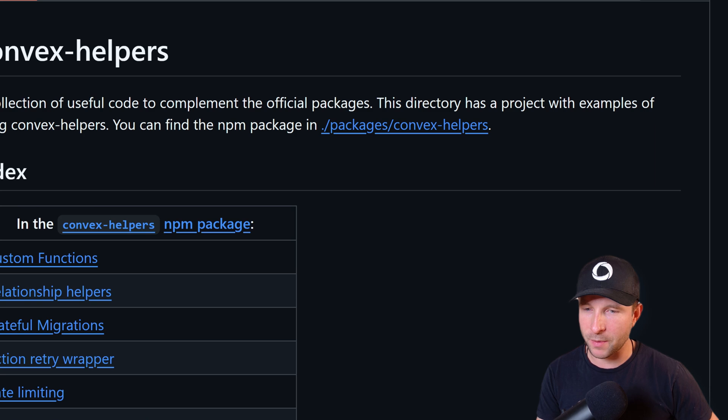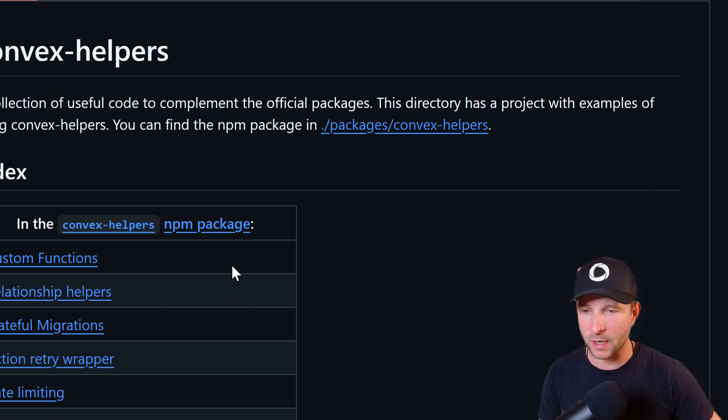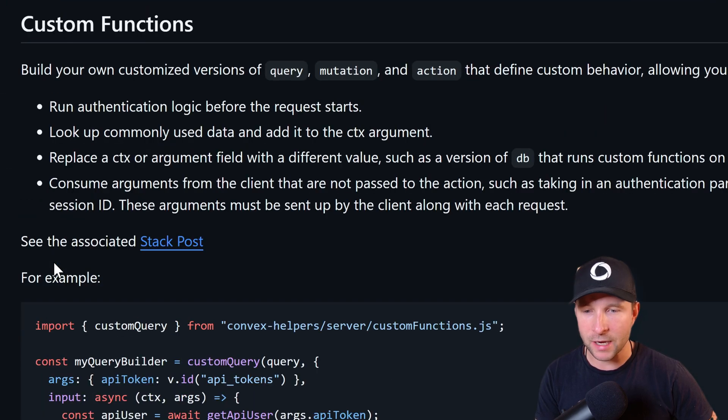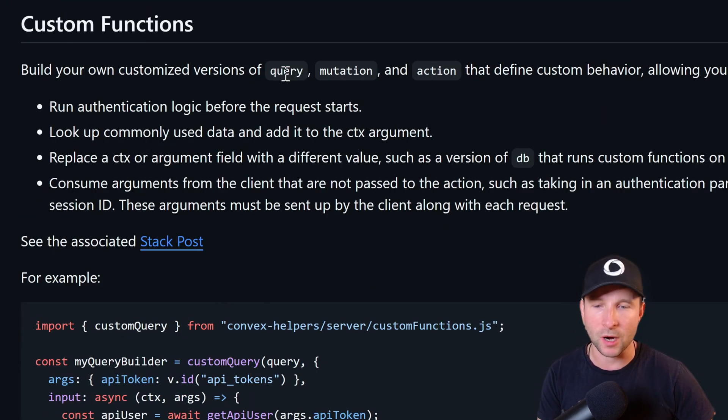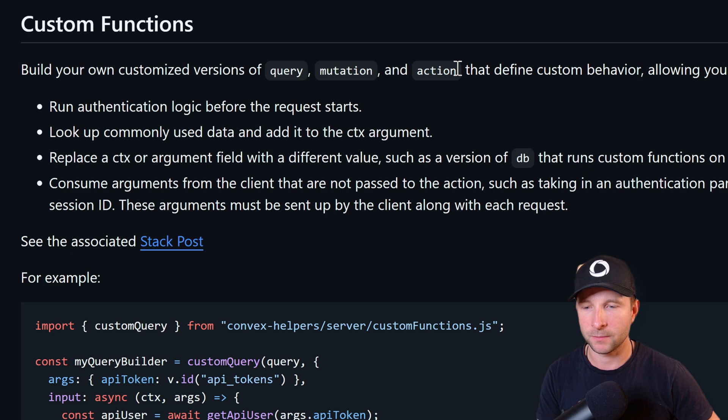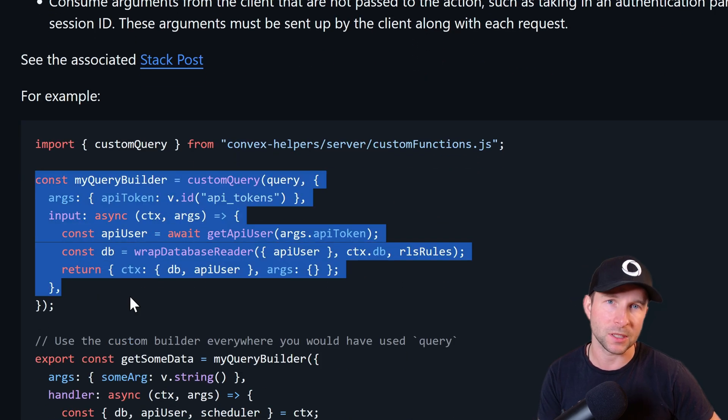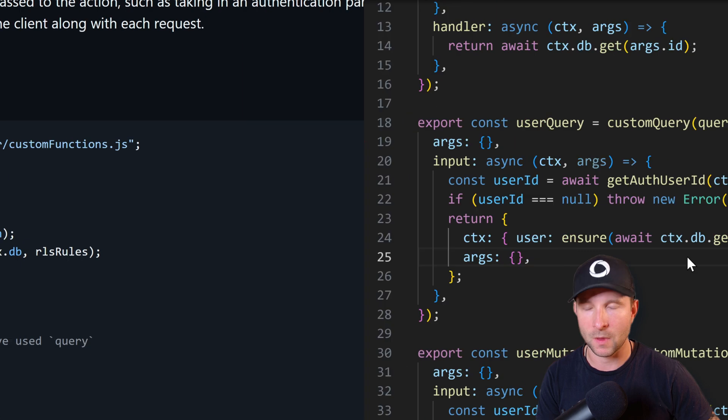Okay, so first up is one of the more popular helpers out there and I've seen it out in the world quite a bit. It is the custom functions, and so custom functions are great if you want to build your own version of a query, mutation, or action. It effectively lets you wrap those and return some custom context or args.